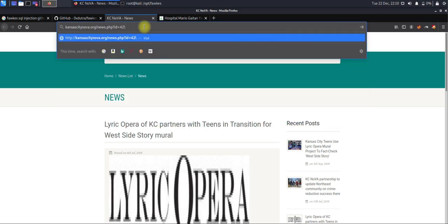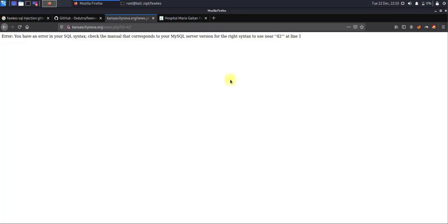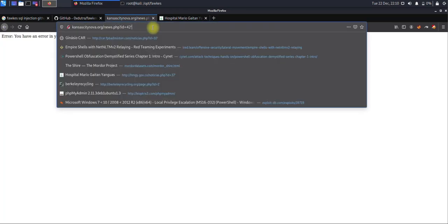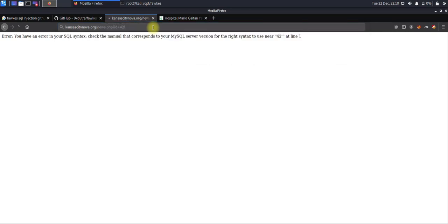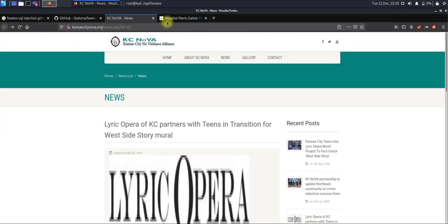We can check by placing a semicolon, or you can use the backslash or apostrophe to identify whether this site is vulnerable for SQL injection. You can see on the screen you got the SQL error. Let's try with the backslash. Yes, you can use the backslash as well. This site is vulnerable for SQL injection.